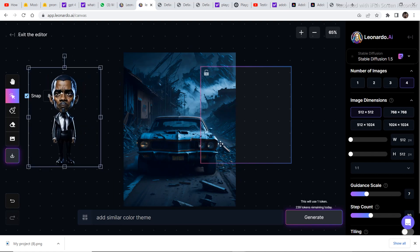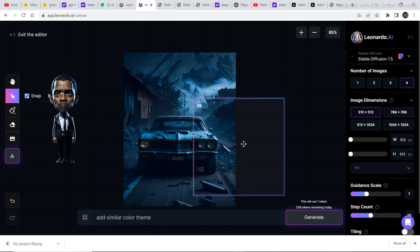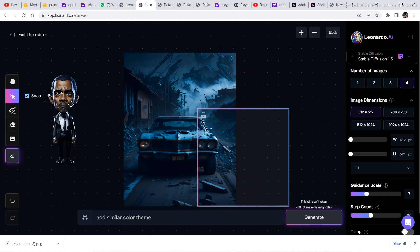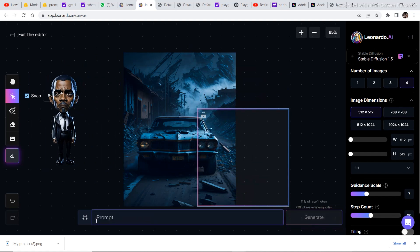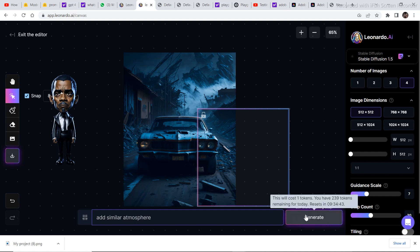So now the next step is to extend the image in order to place this character into the image. So we are going to write, add similar atmosphere. Then we are going to click on generate.